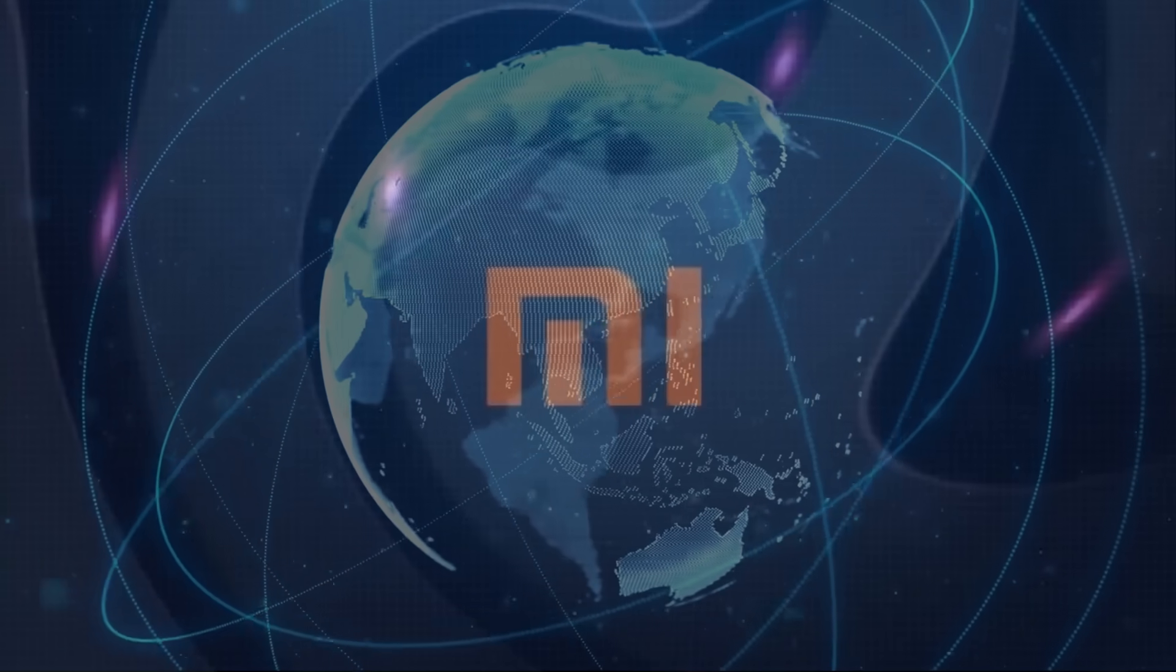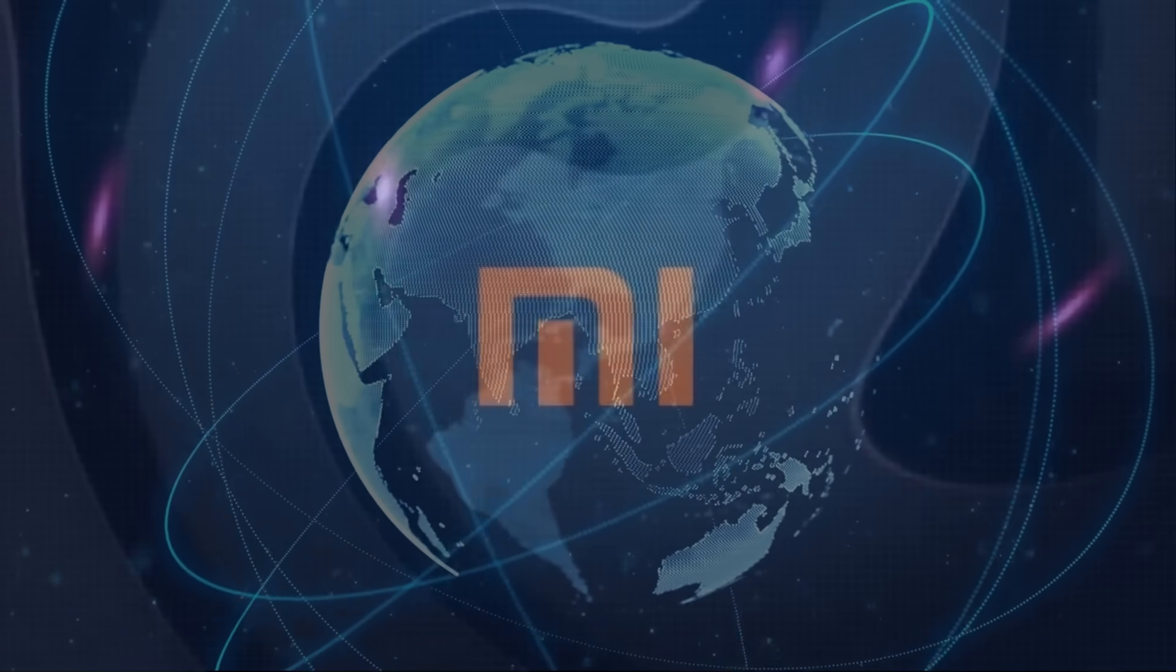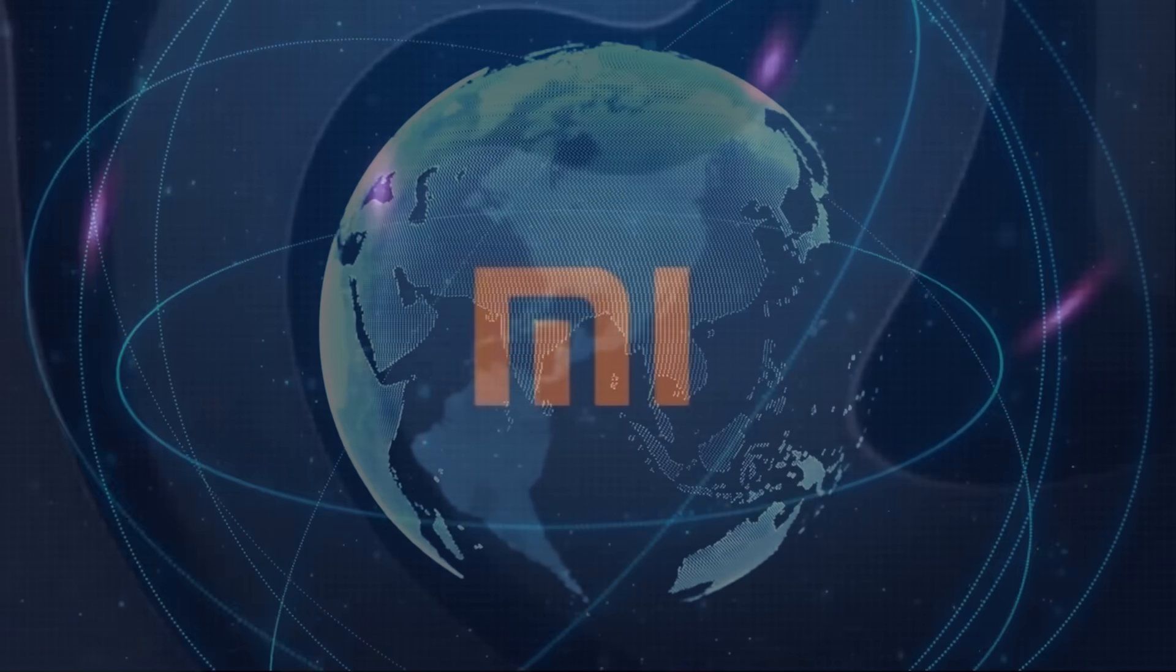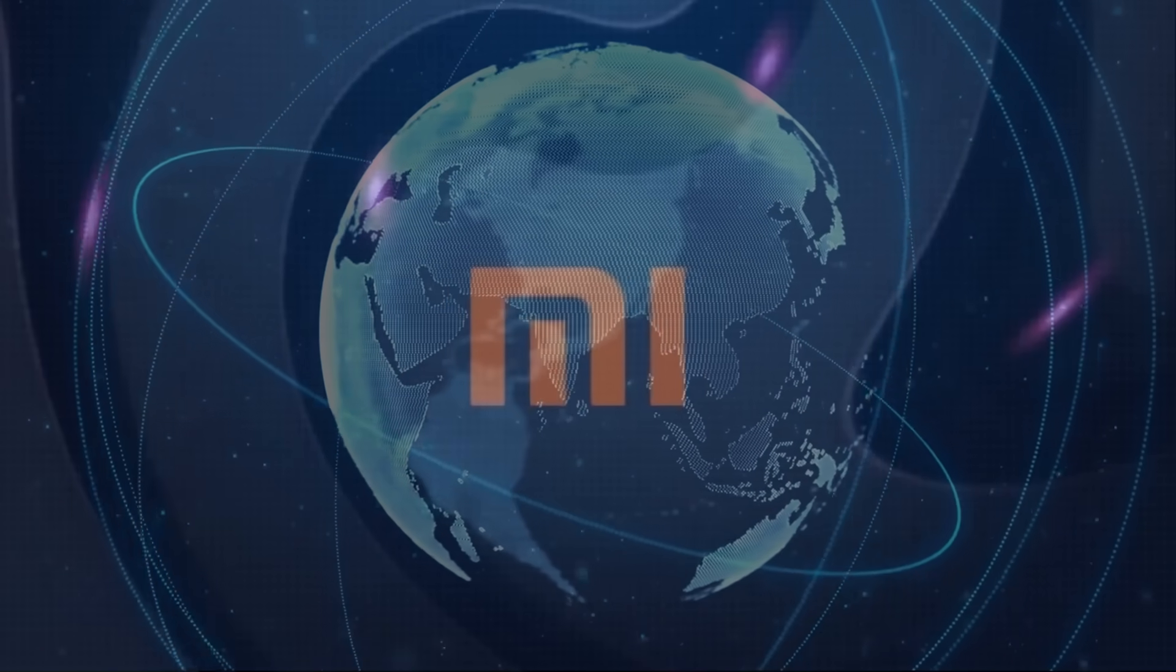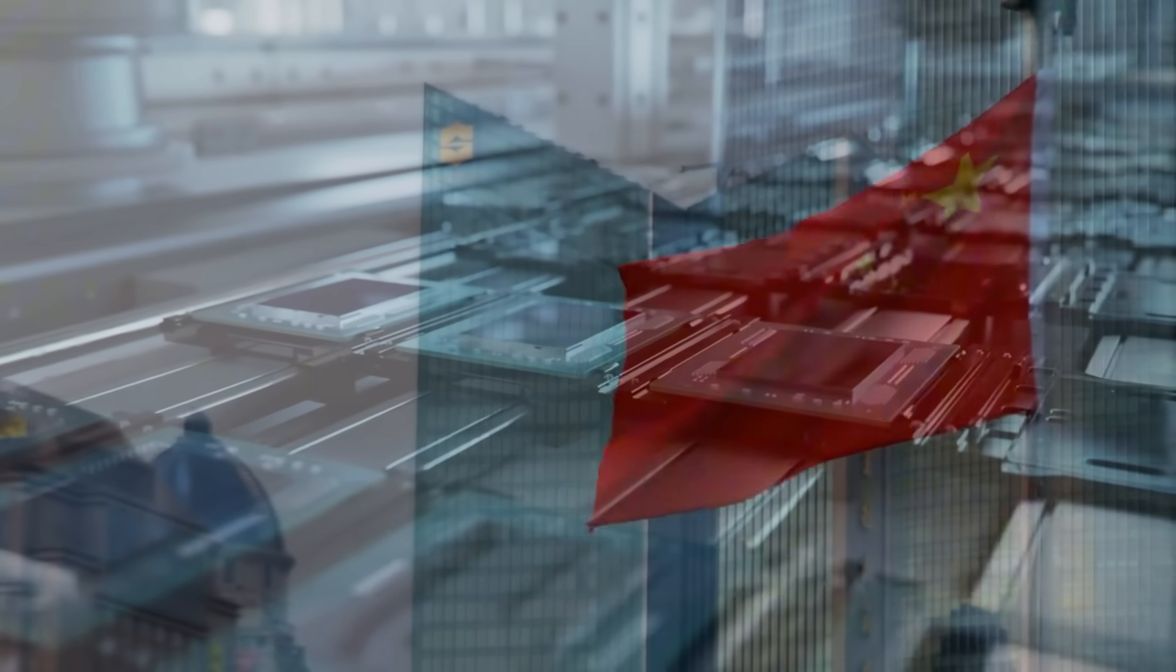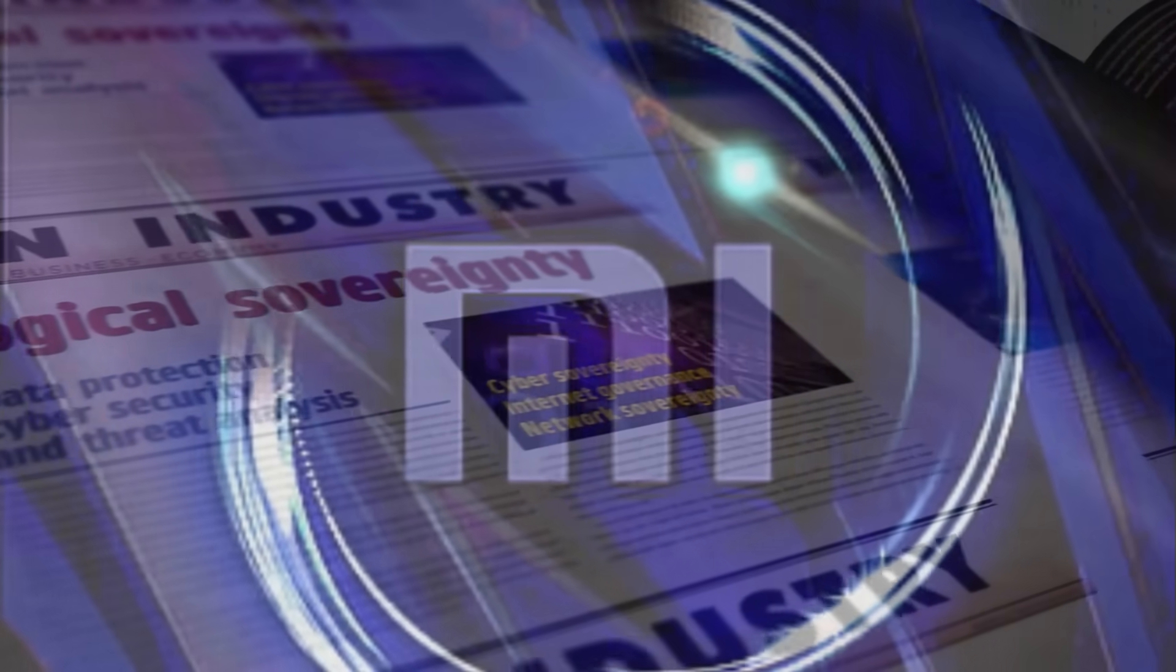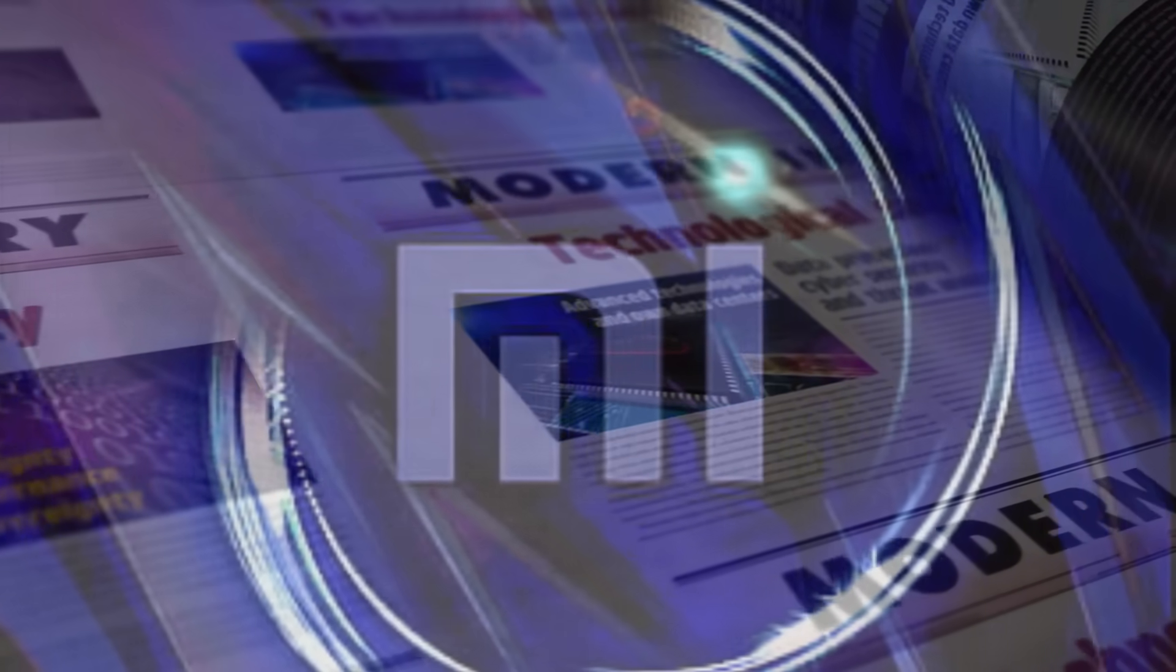The stakes here are massive, not just for Xiaomi, but for the entire global tech landscape. China has long been reliant on foreign chip makers, but with the X-Ring, Xiaomi could break free of that dependence, marking a significant step toward tech sovereignty.